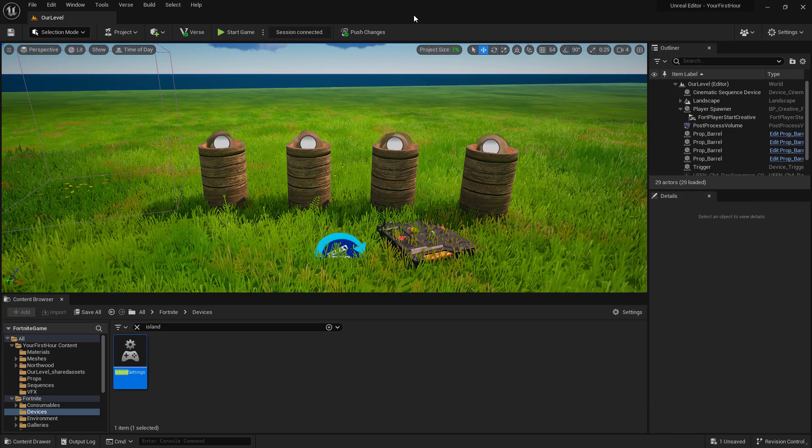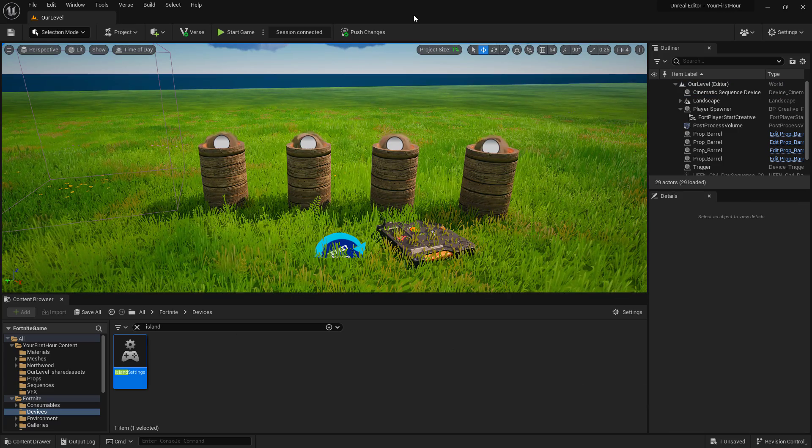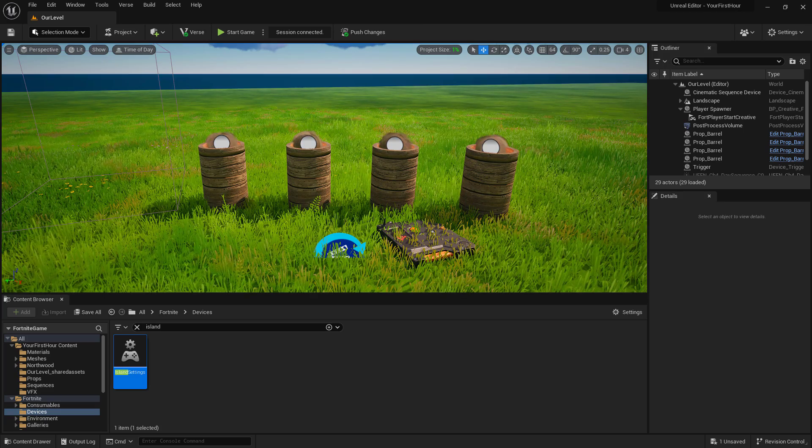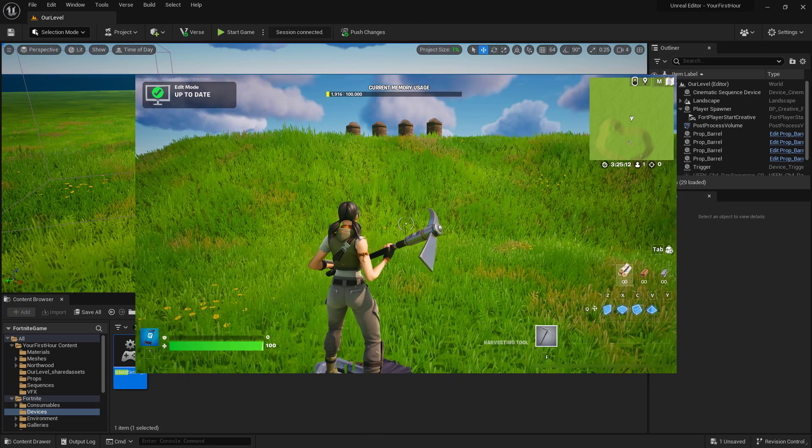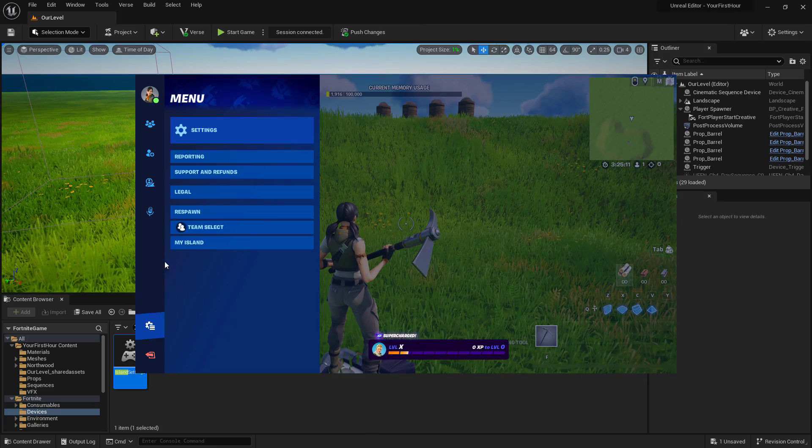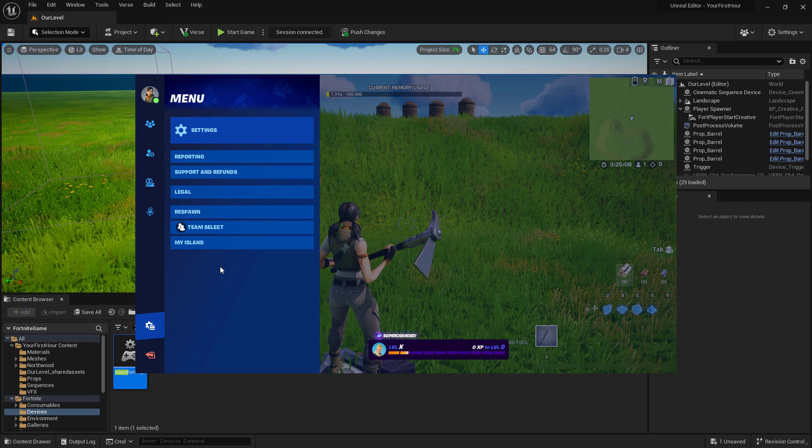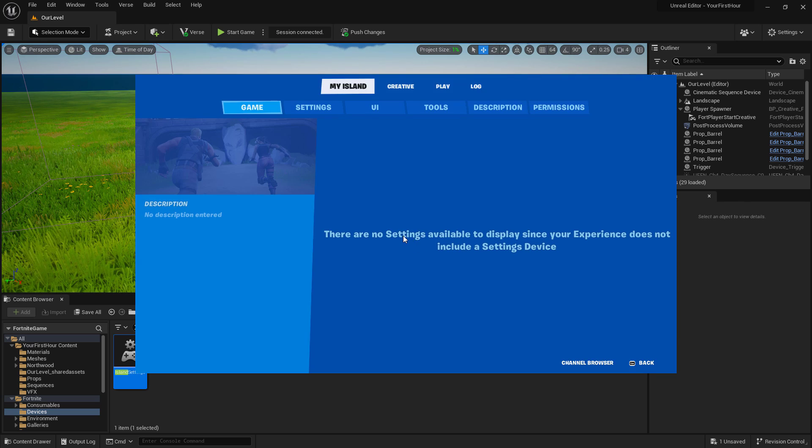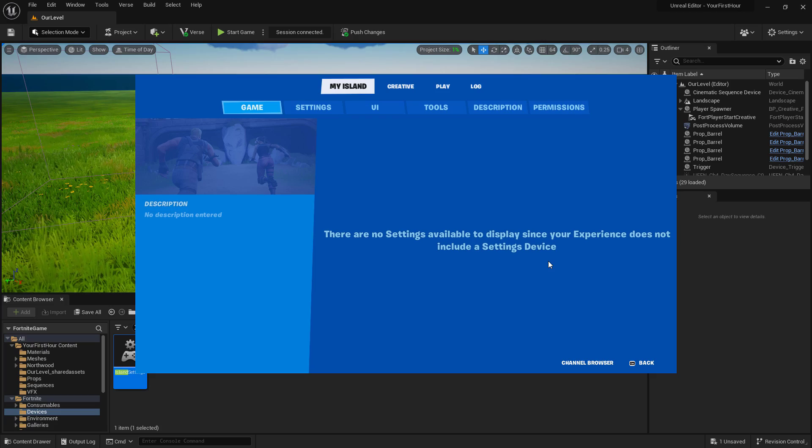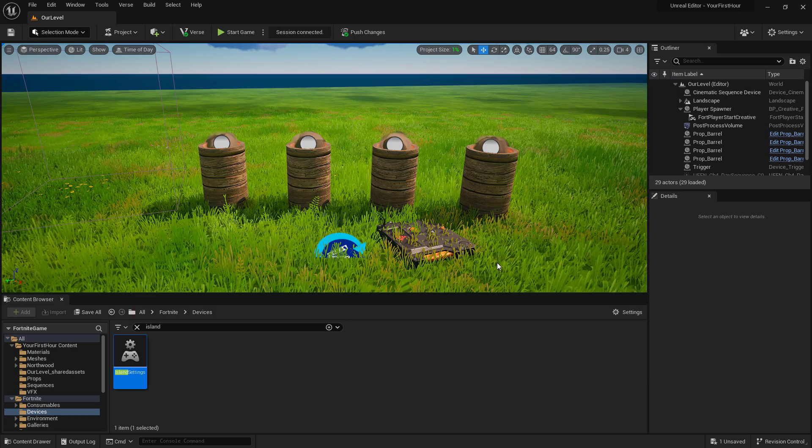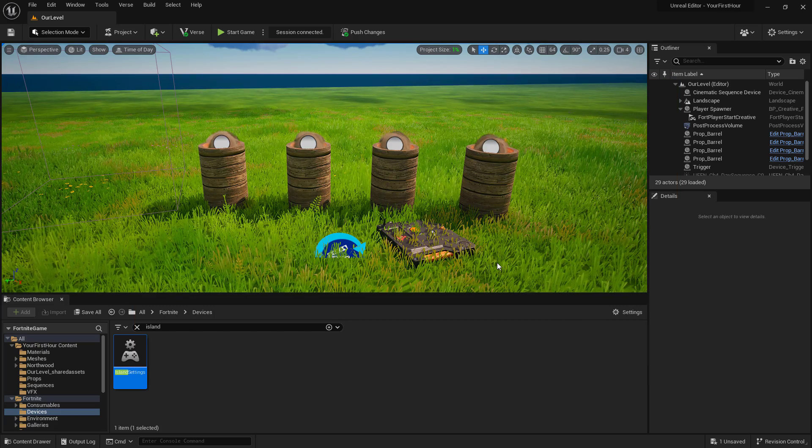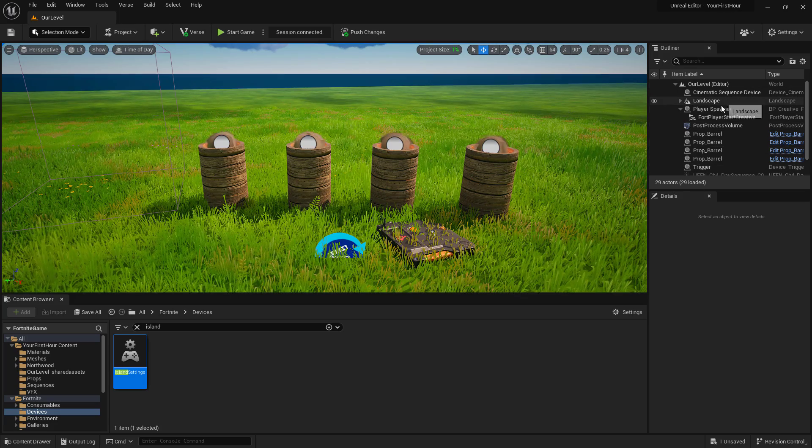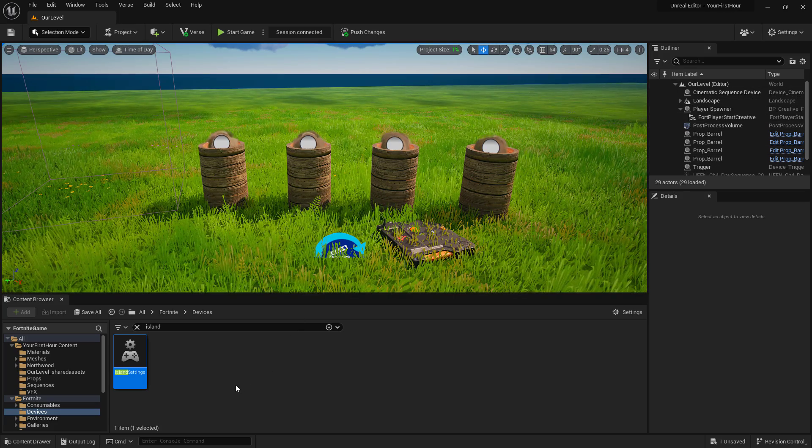Now before we go ahead and hit play to test this out inside of Fortnite, here's something you may run into. Inside of Fortnite, if we were to attempt to start the game, our start game button is missing. And if we go into my island, you notice it tells us there's no settings available. We don't have a settings device. Since we started this project map from an empty template, we didn't have an island device set up for us automatically.